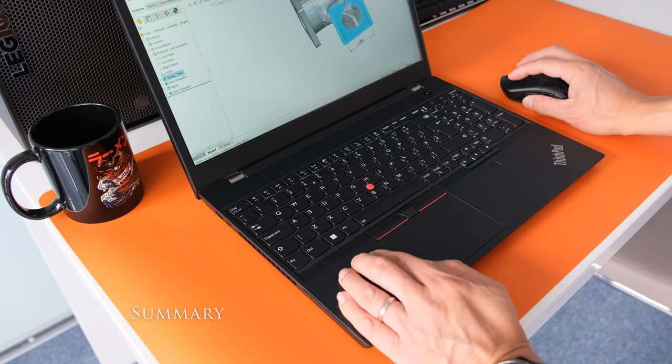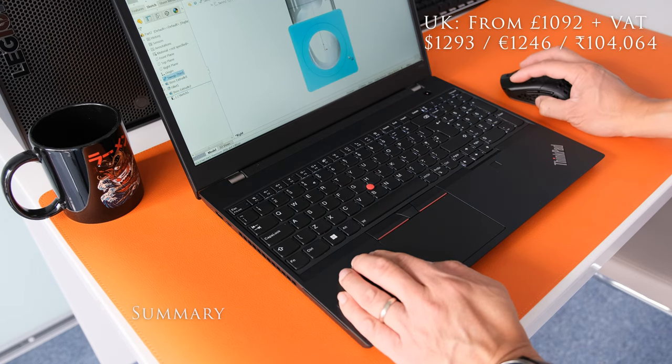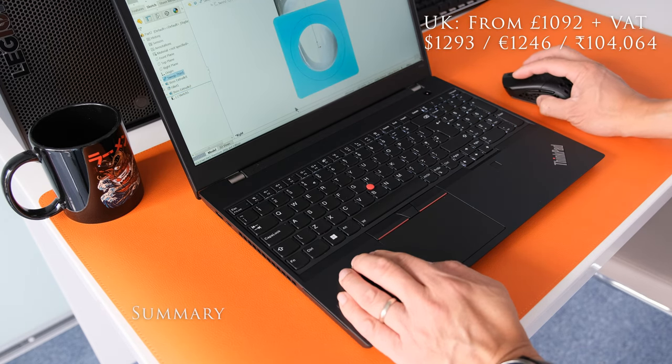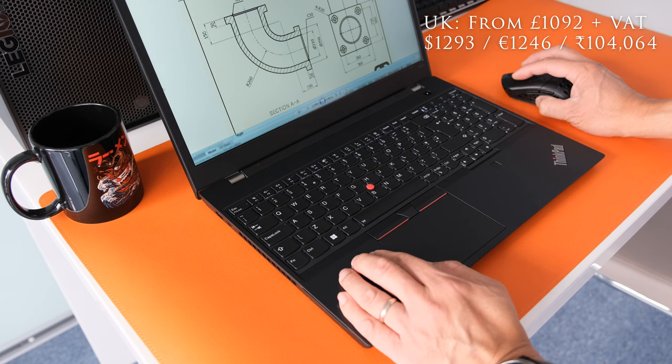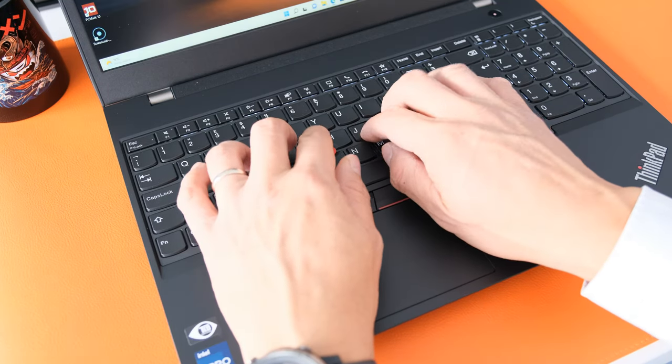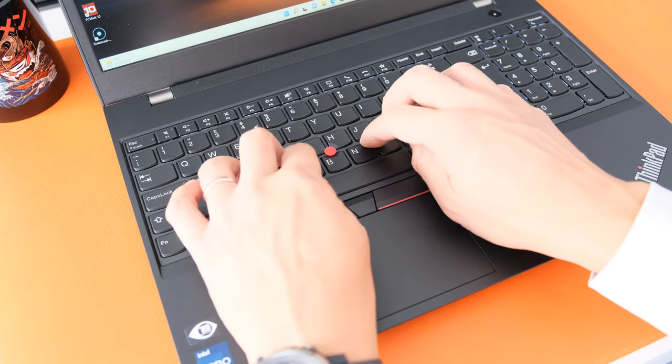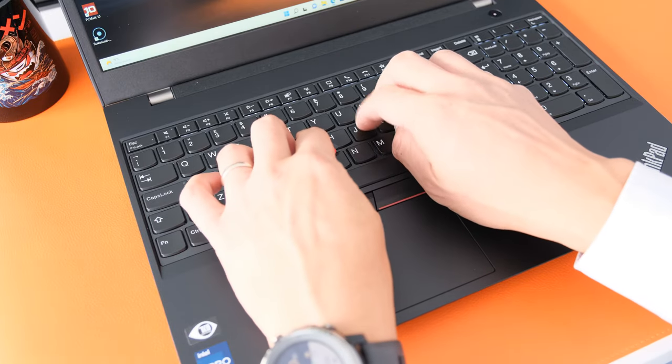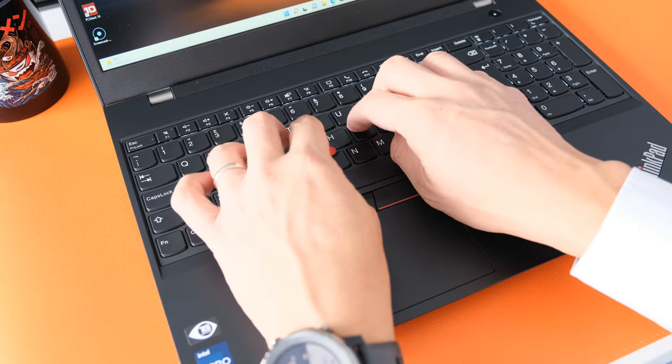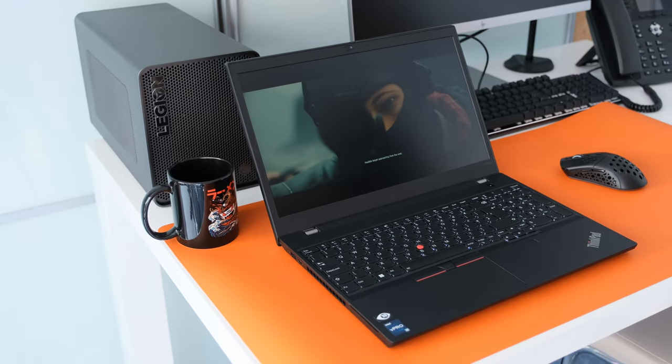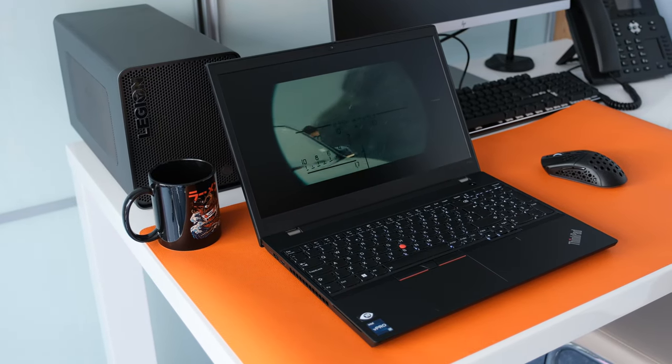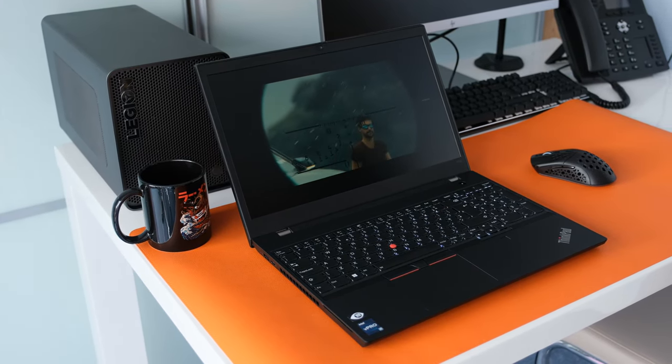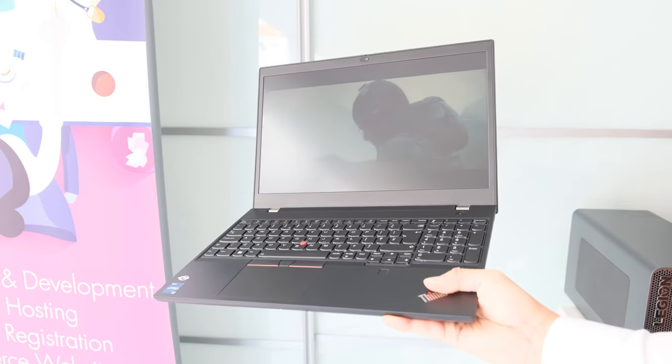The ThinkPad P15V Gen 3 is a minor upgrade to its predecessor, but that's not a bad thing. It's a solid workhorse offering decent performance, plenty of ports, good upgradeability and an almost perfect keyboard. It's solid and well put together, although there's a bit more plastic than we would like.